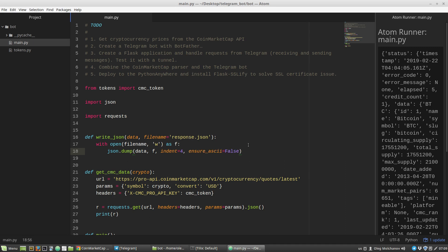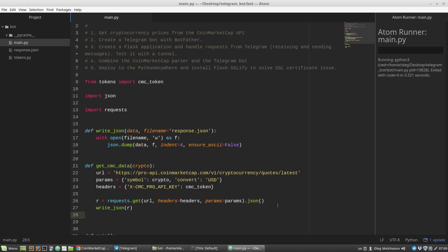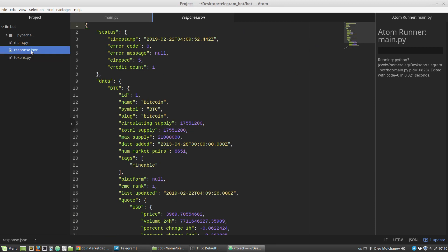Now let's call write_json function from get_coinmarketcap_data function. Let's say here write_json with r variable as an argument. Save and run. Now we can see there's a new file response.json. Let's open it and we can see a pretty file dictionary. Great.